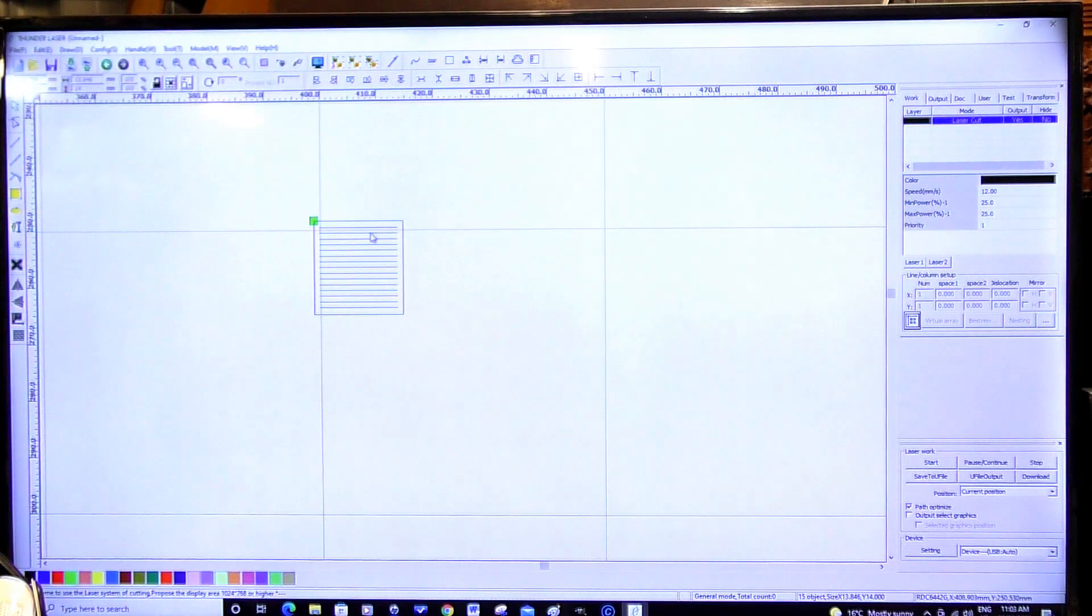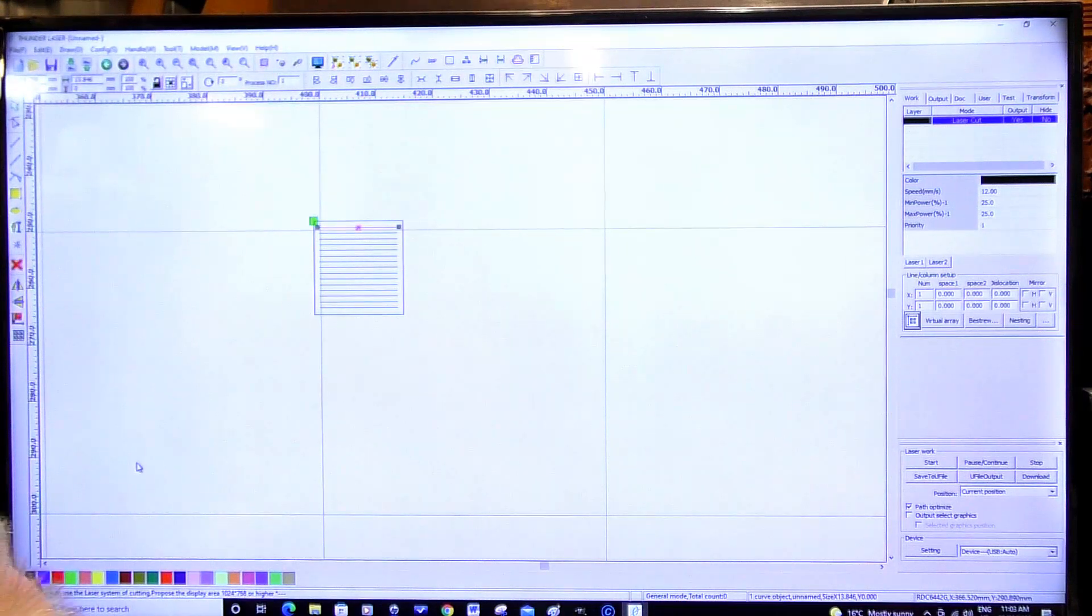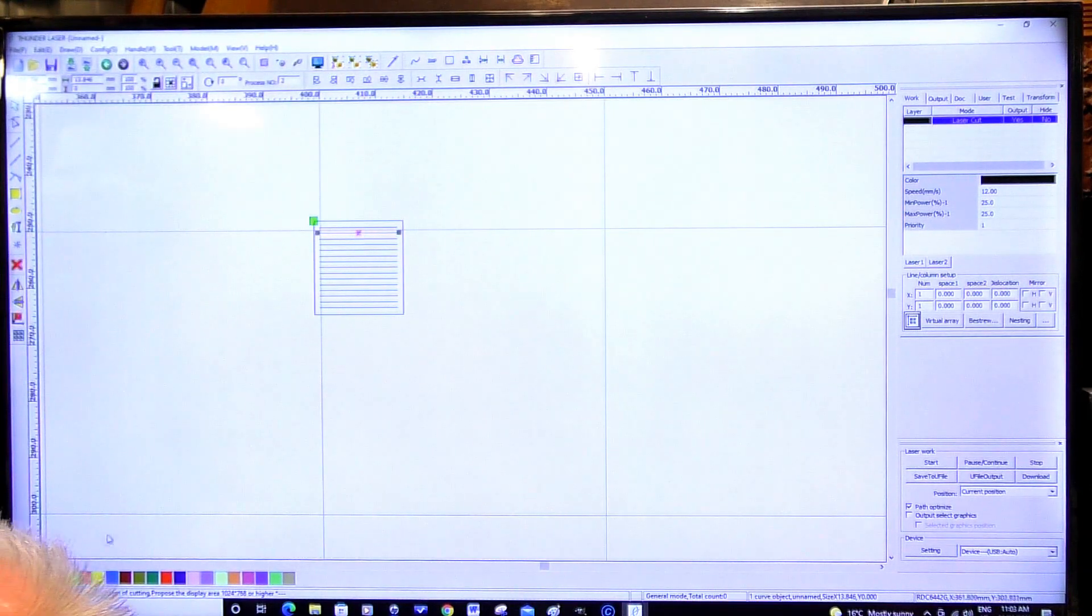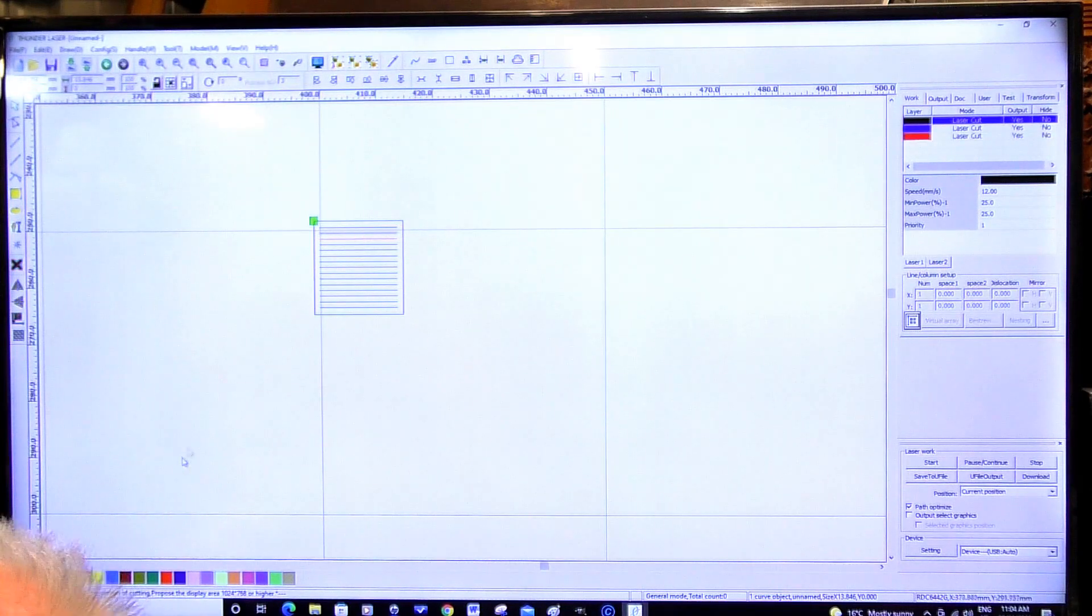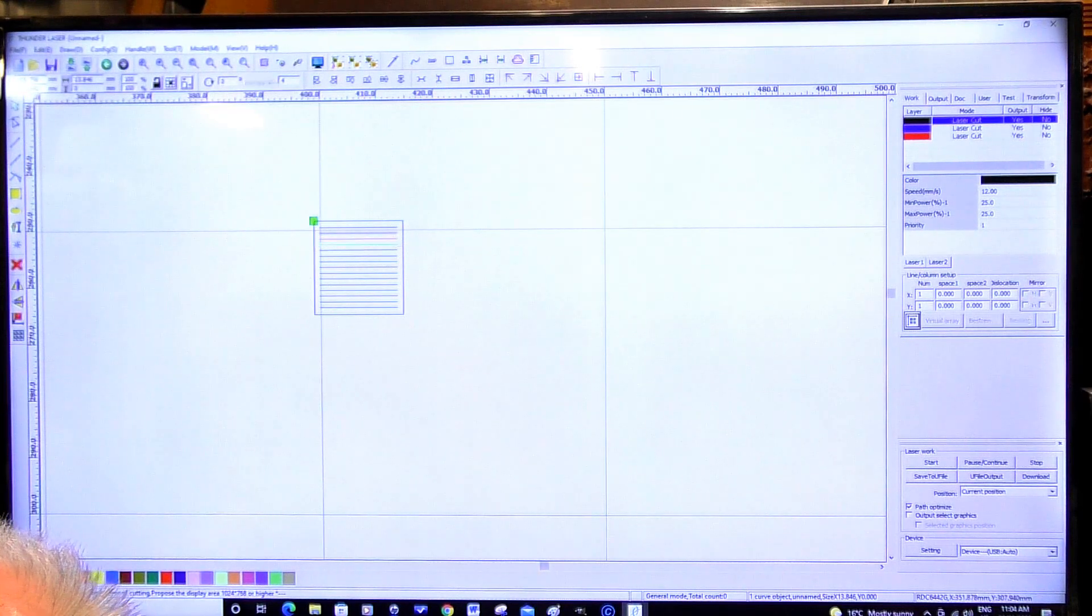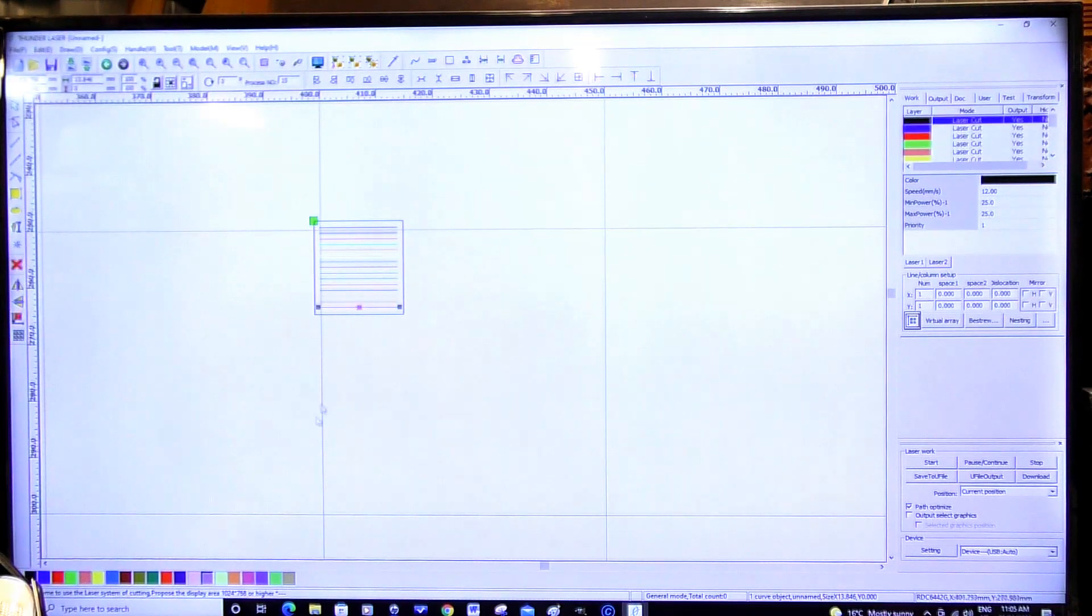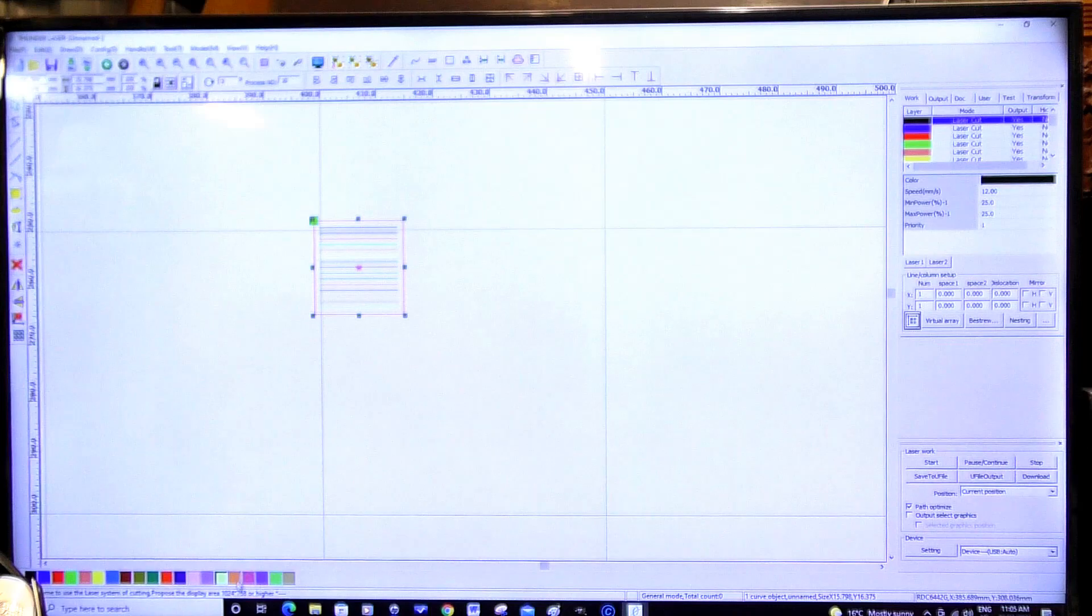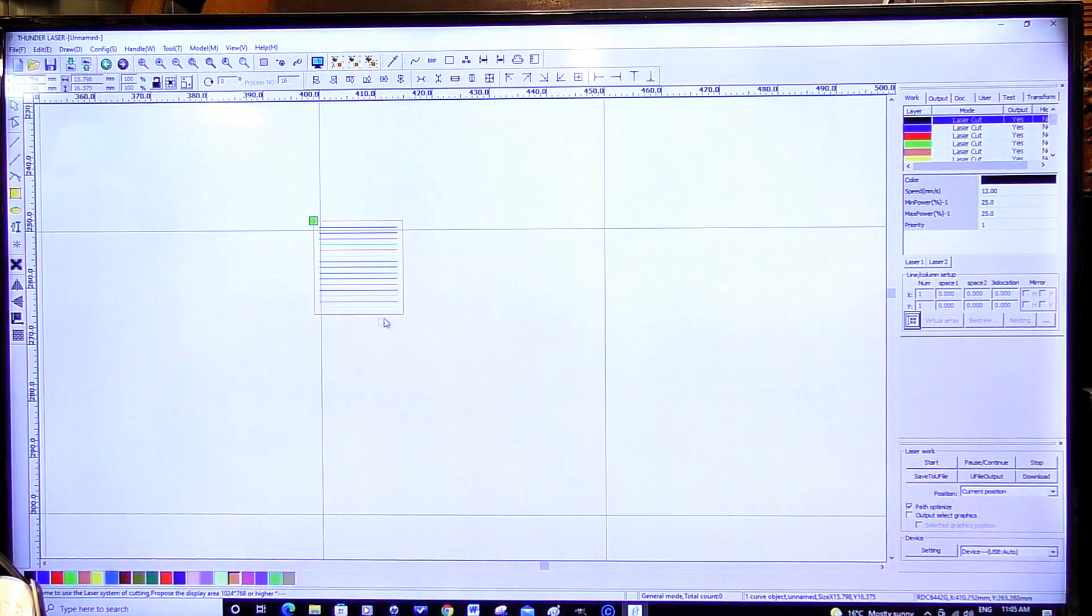So then I'm going to put each one of these on a layer. So this first one we're going to make. Well we'll leave that as a black layer. Second one. Blue. Red. So we've assigned each one of these lines as well as the border a layer.